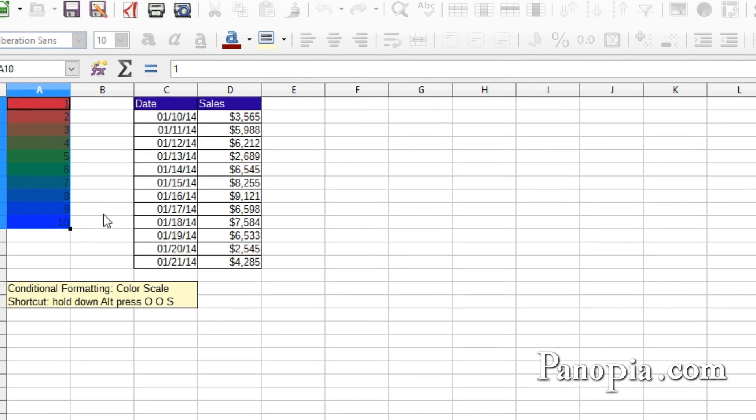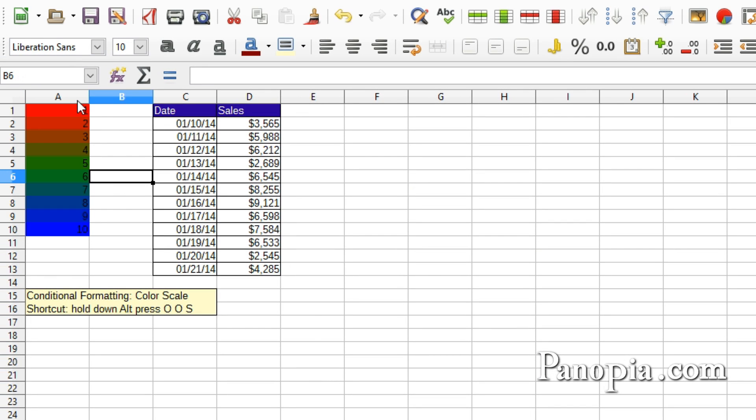As you see, the colors fade from one to another as the values get higher.